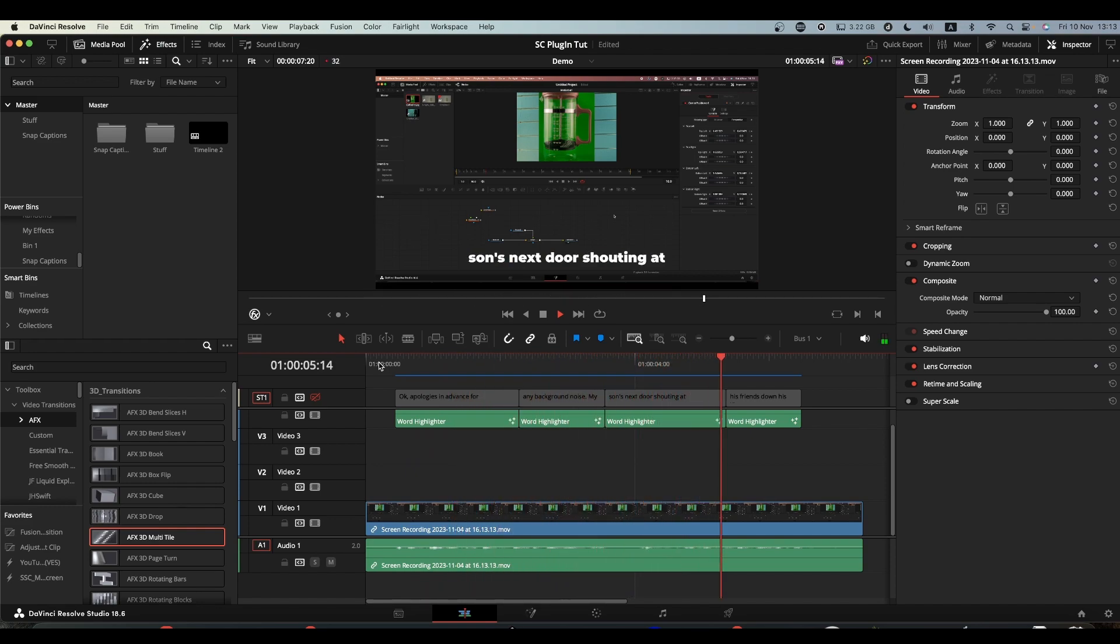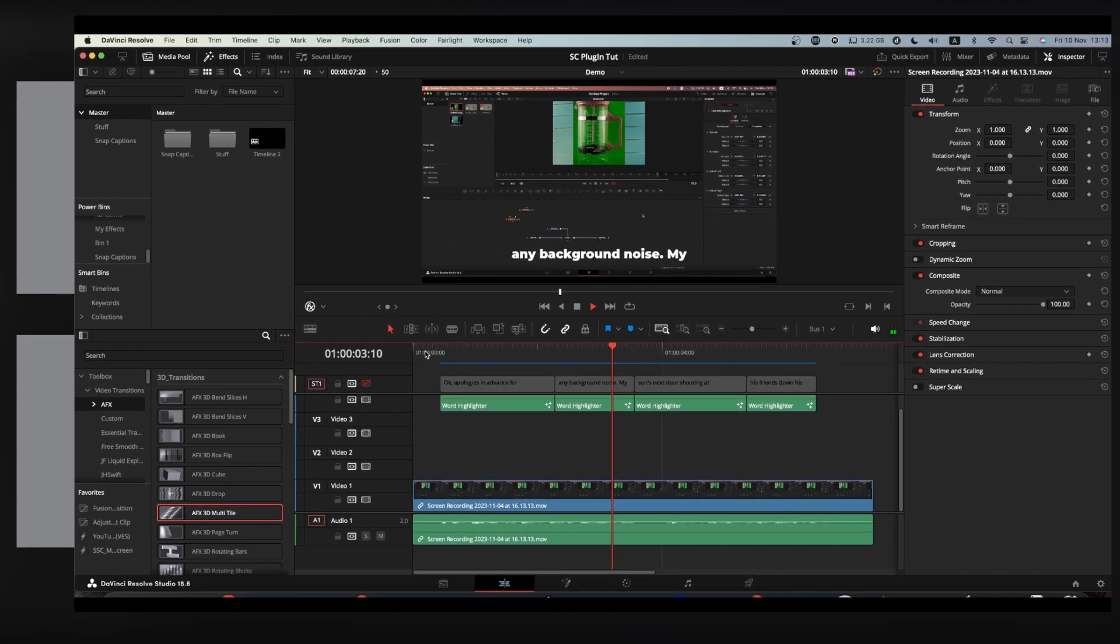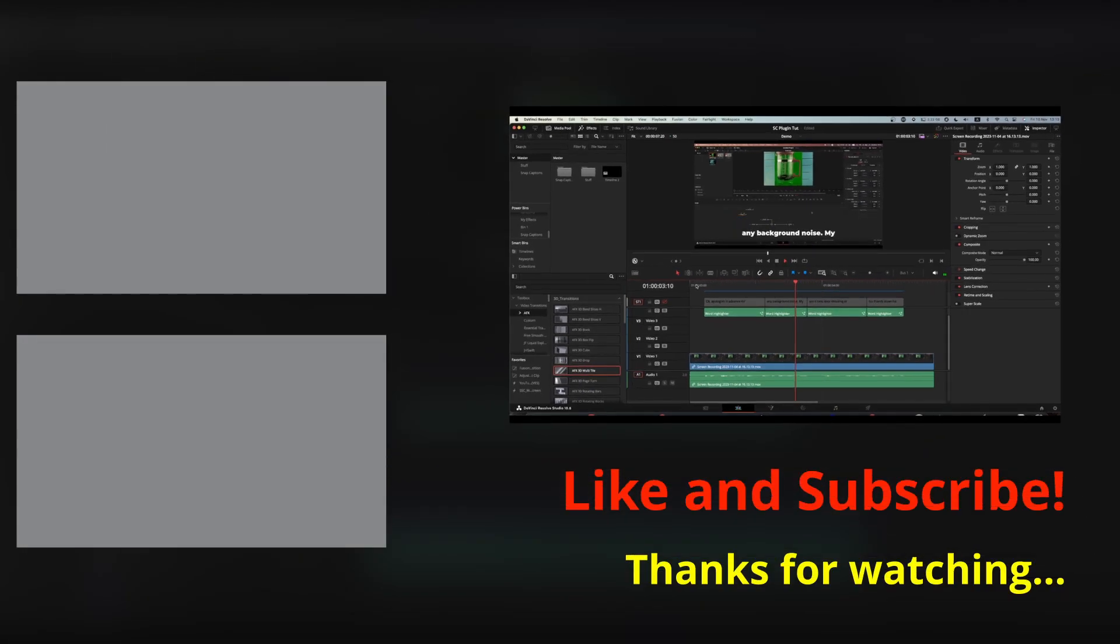I hope you find it helpful, useful. Please feel free to like, subscribe and hit the notification bell and I'll catch you on the next one. Cheers!